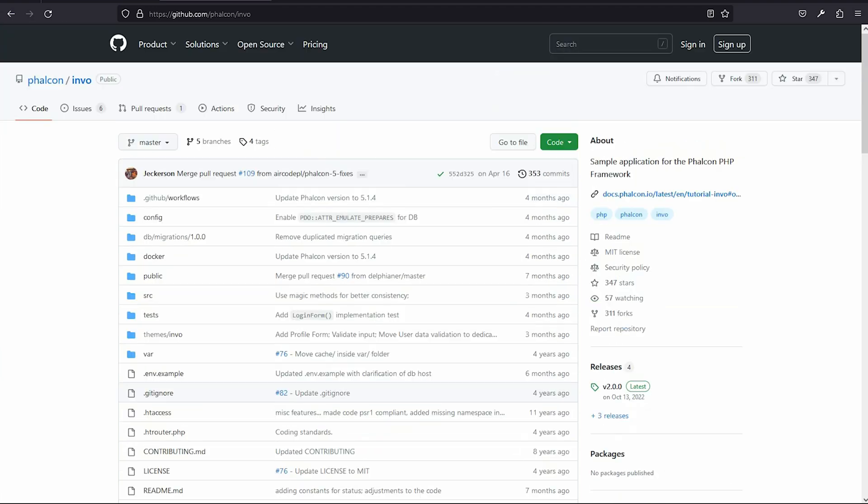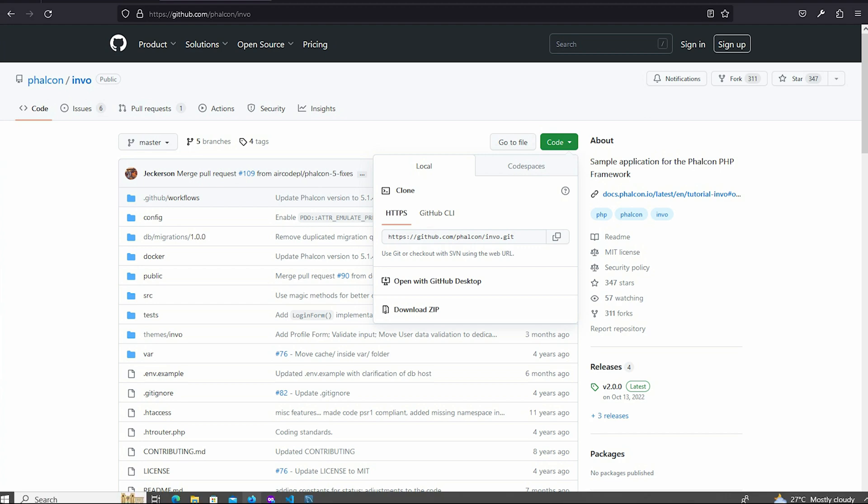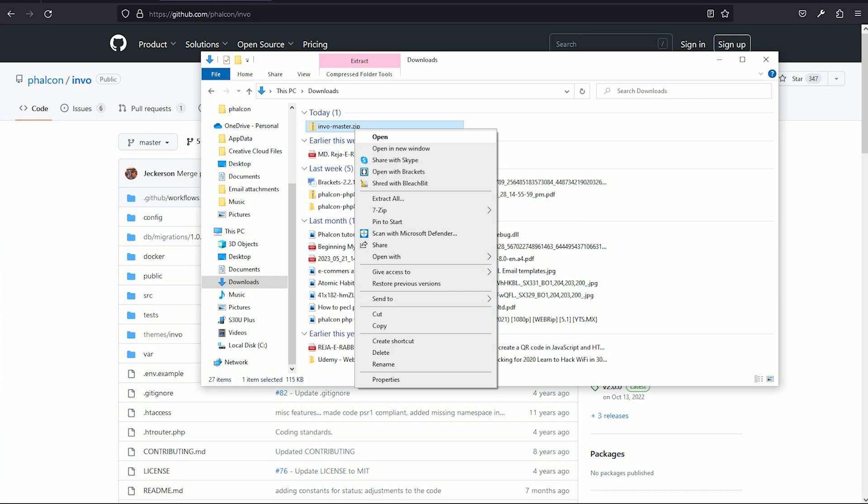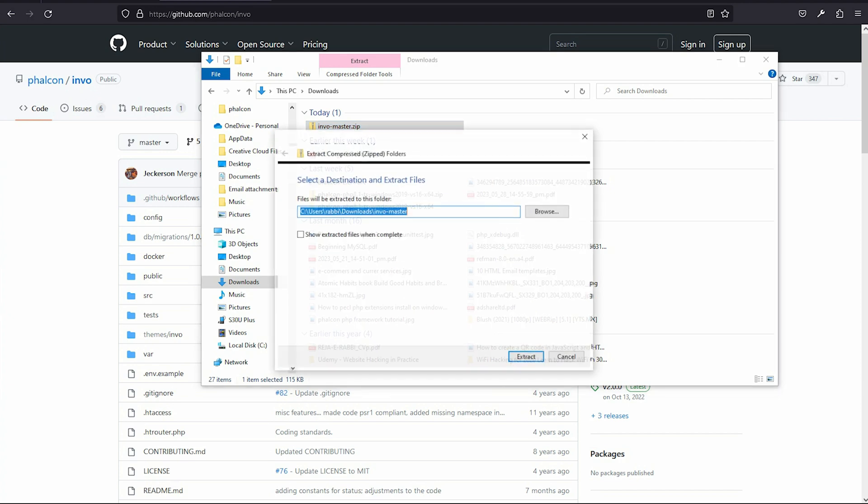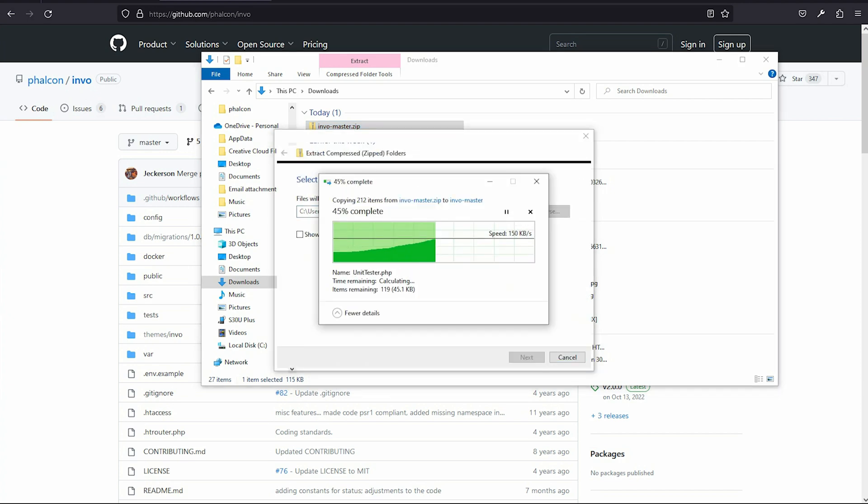I should download this. Click this zip file and download. Go to the download folder and unzip. Extract all. I will extract this.